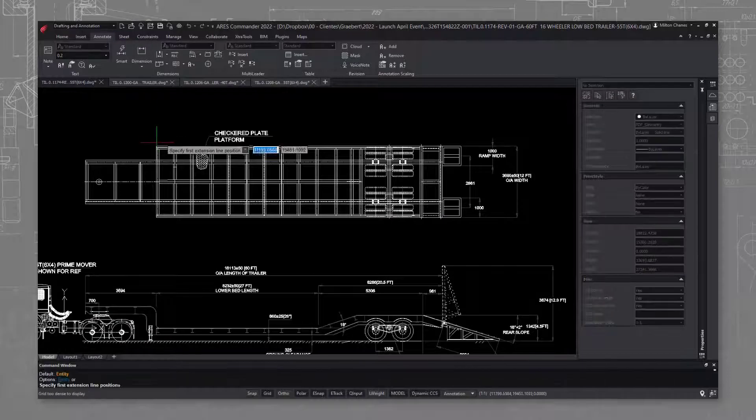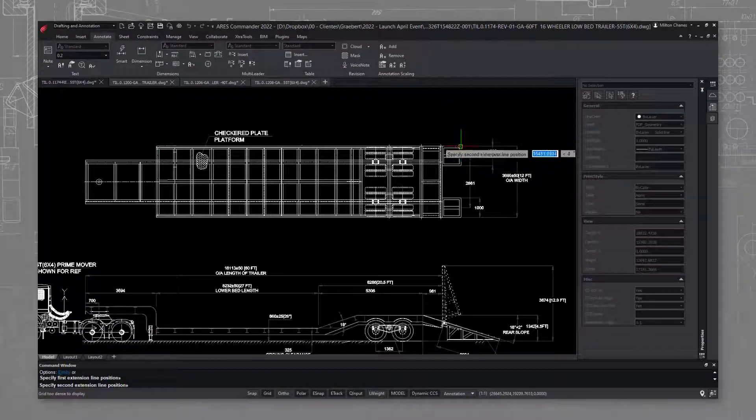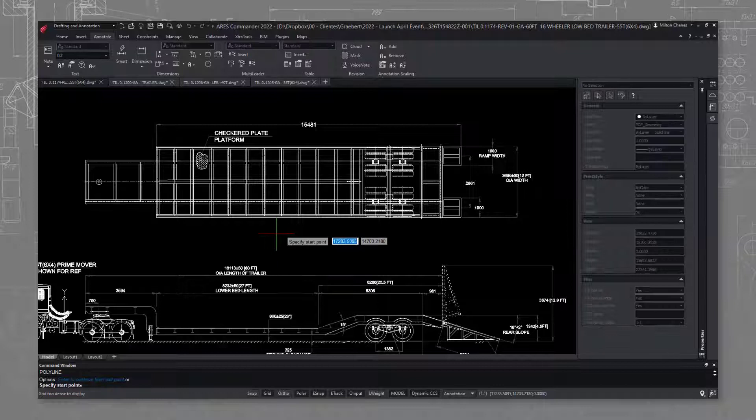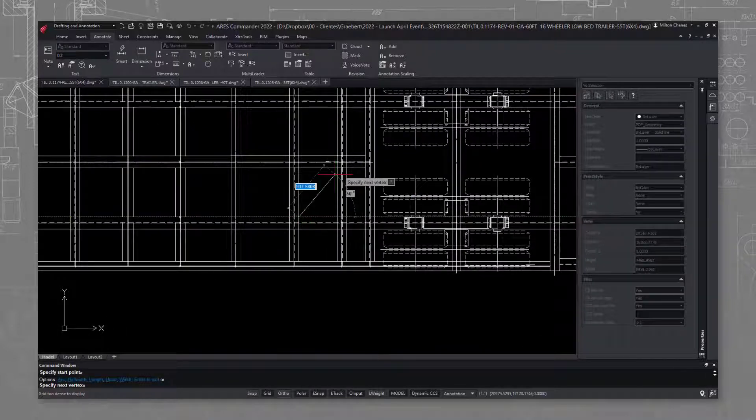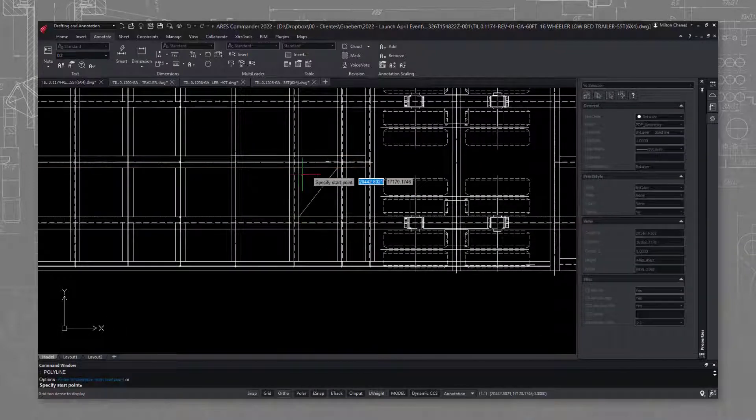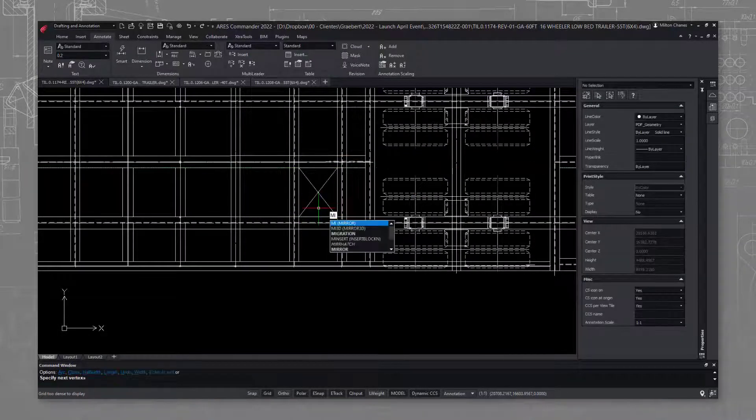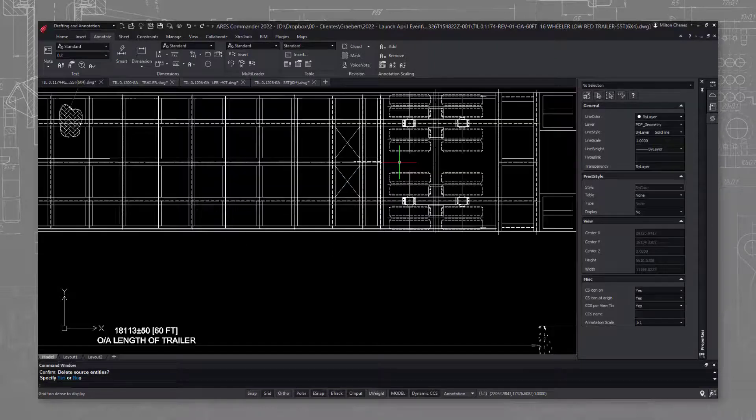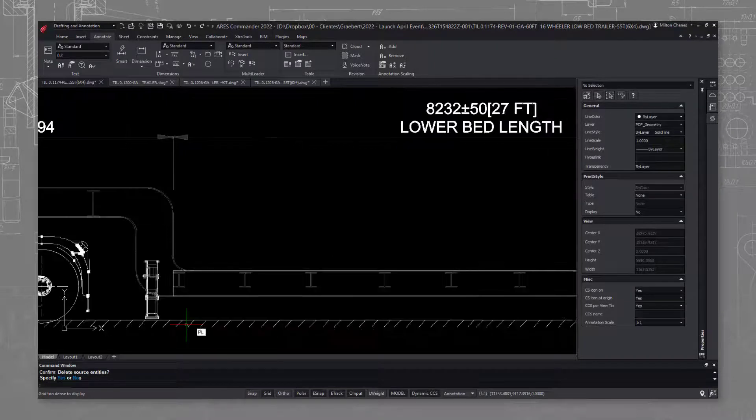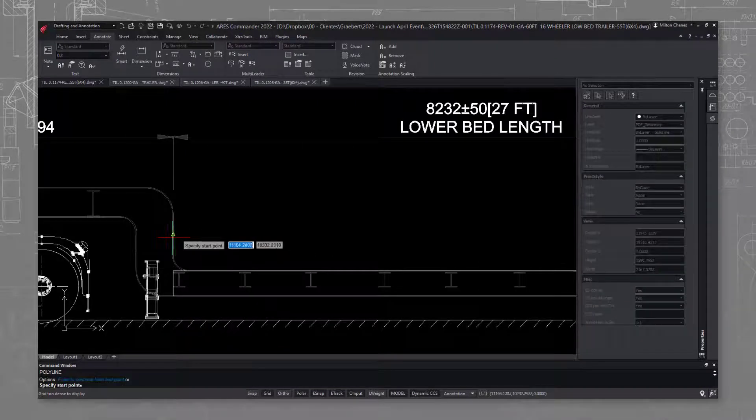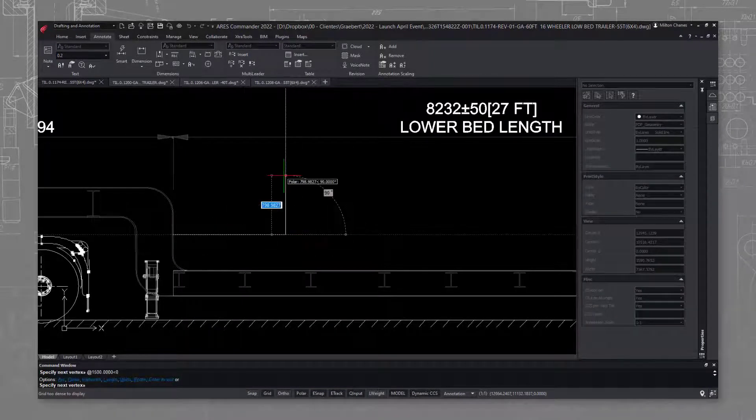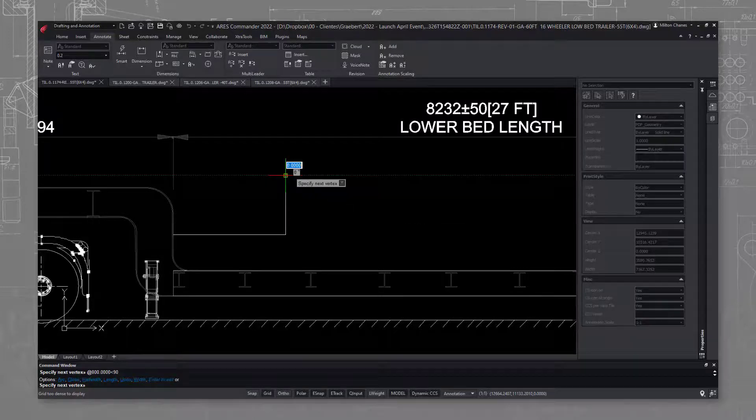To begin with, transferring data from AutoCAD to ARES was easy. All shortcut keys and the user interface are the same. Therefore, no special training was required for our users to instantly switch.